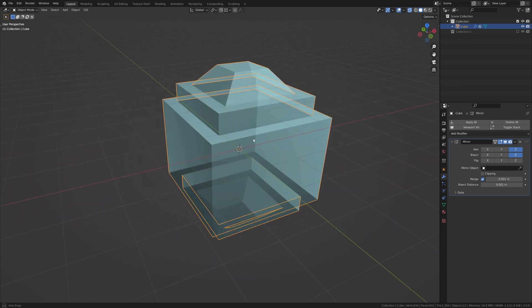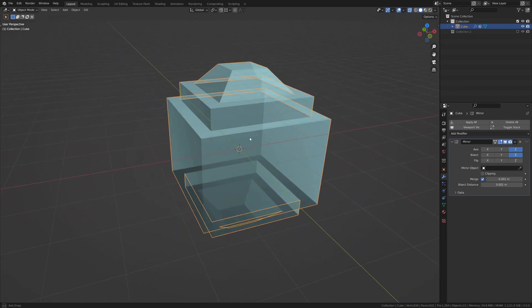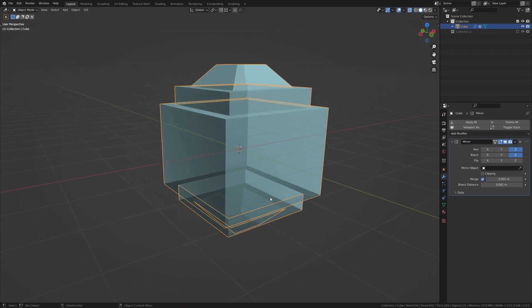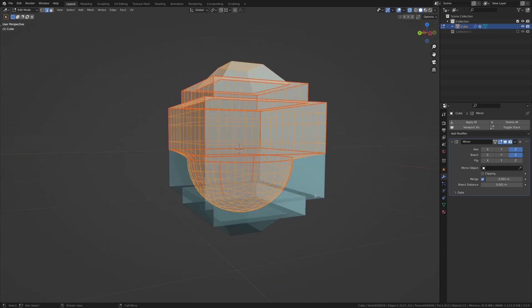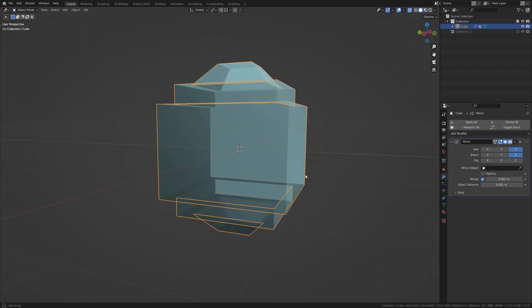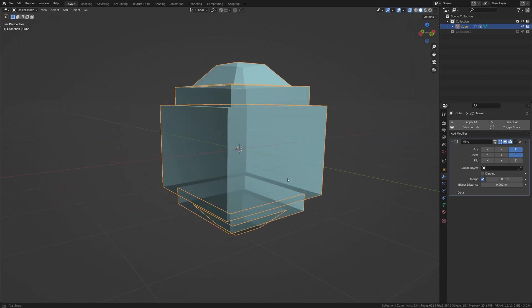Now, of course, this is still a non-destructive workflow, so if you were to tab into edit mode, that old mesh still exists. If you were to apply the modifier, you would have what you see here in the end.